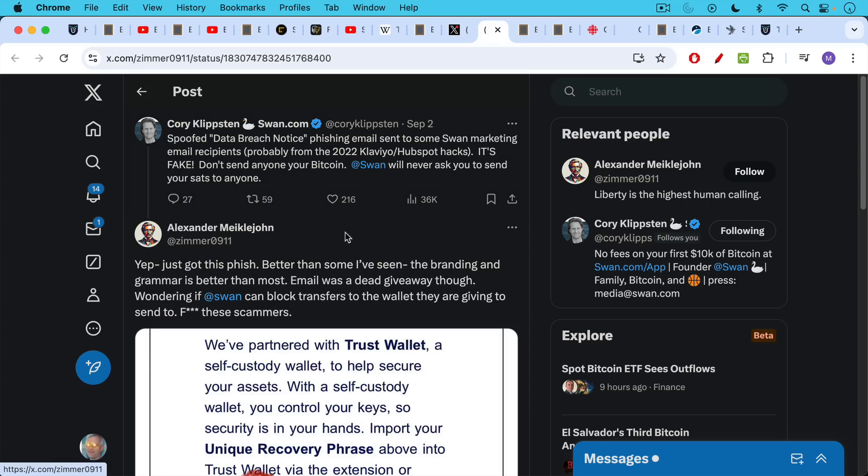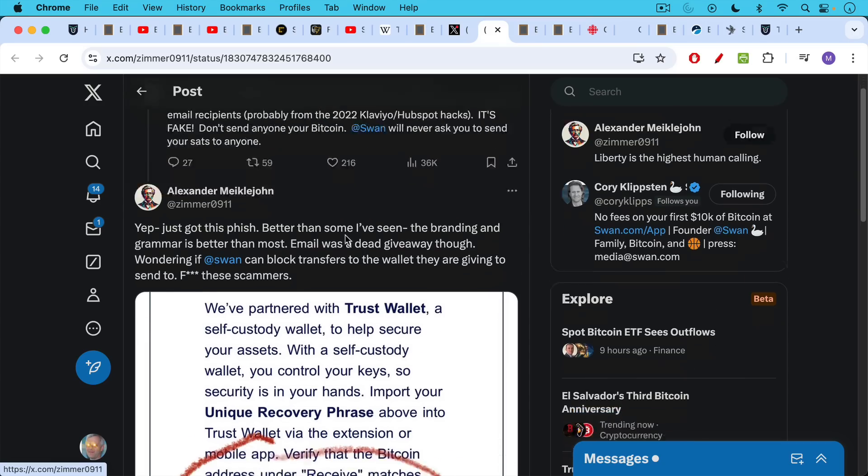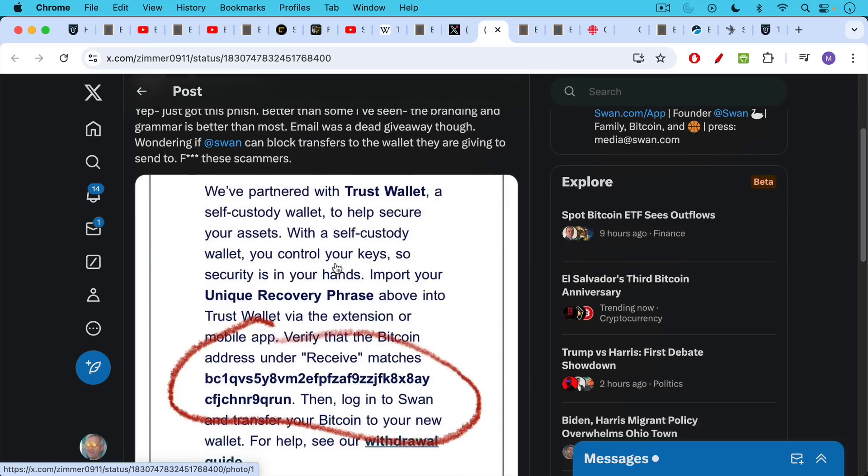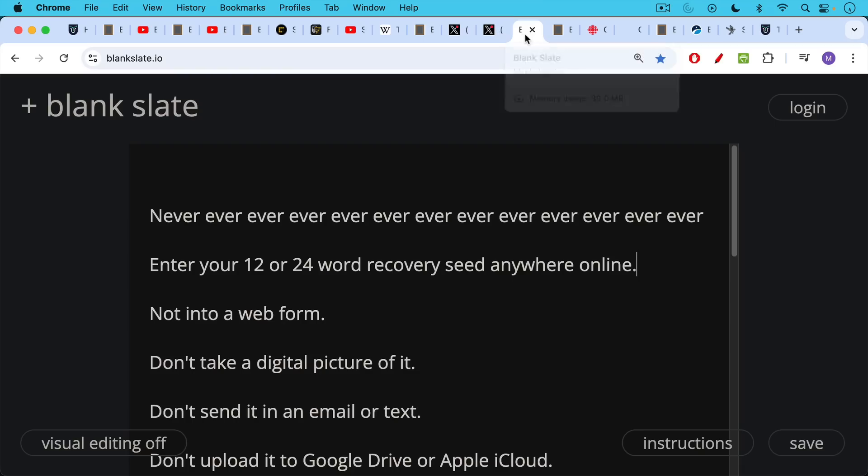Something similar happening with a phishing email sent to some Swan marketing email clients from one of the old 2022 email hacks. This is what it looks like: We partnered with TrustWallet. Again, this is a scam. Don't do anything it says. They want you to send your Bitcoin to an address you do not control, and your Bitcoin will be gone forever.